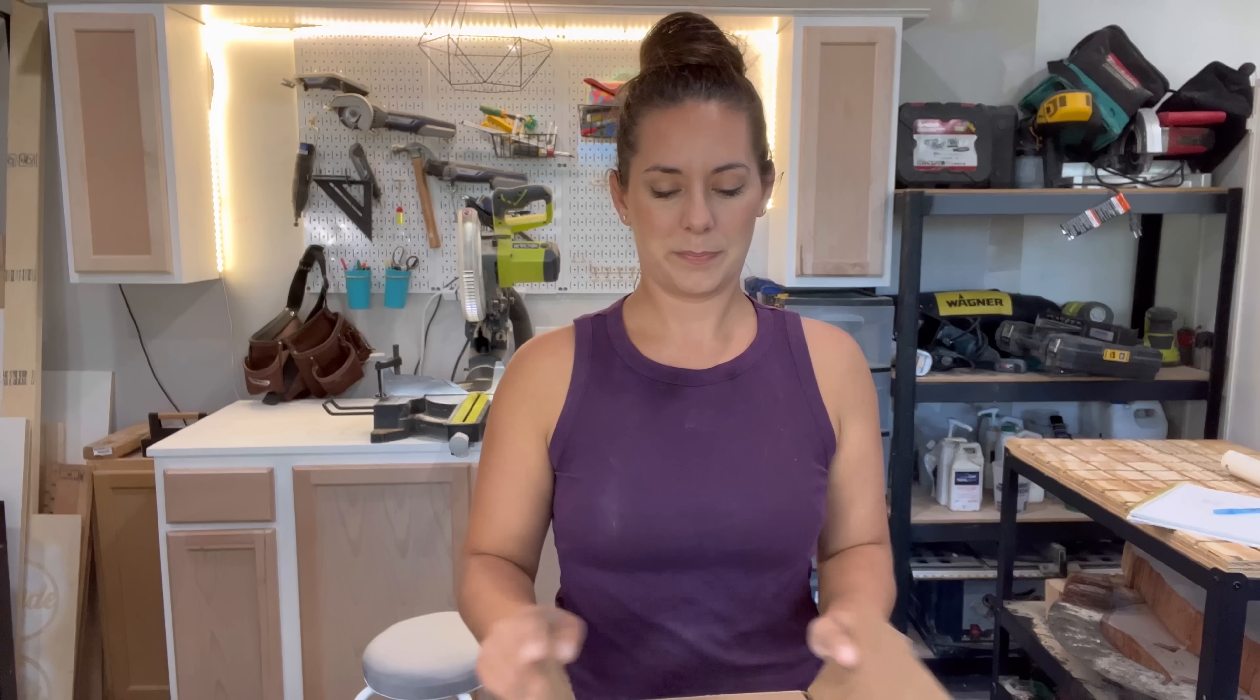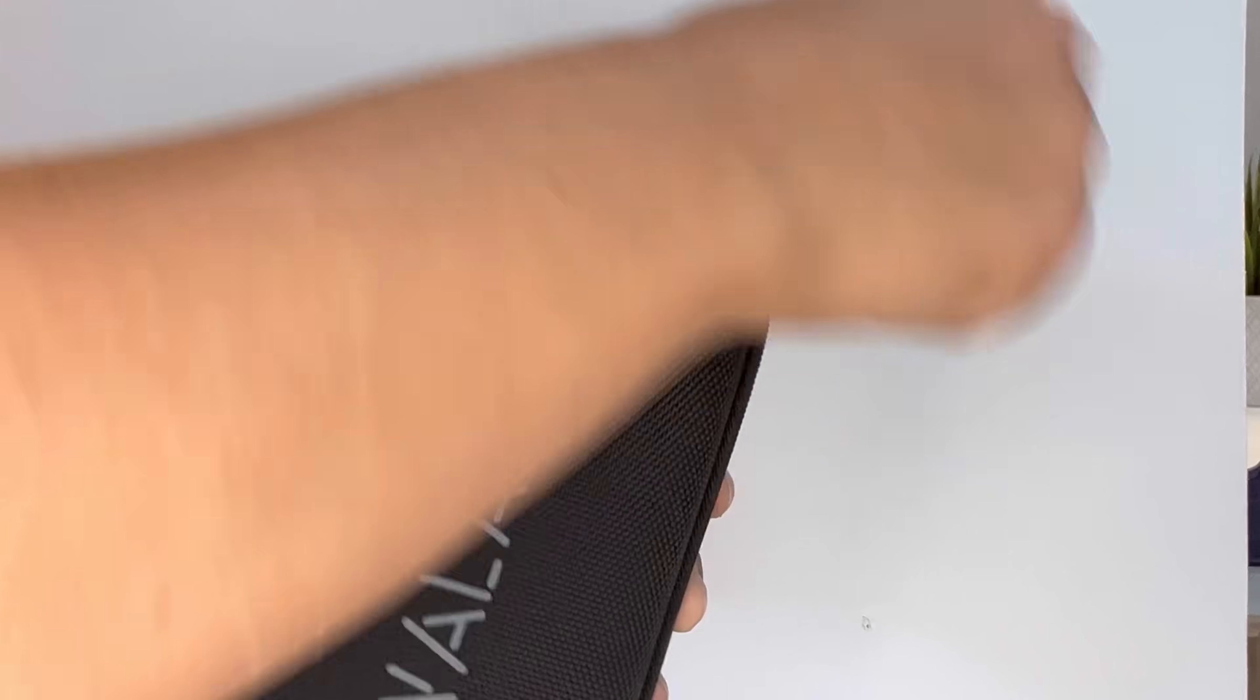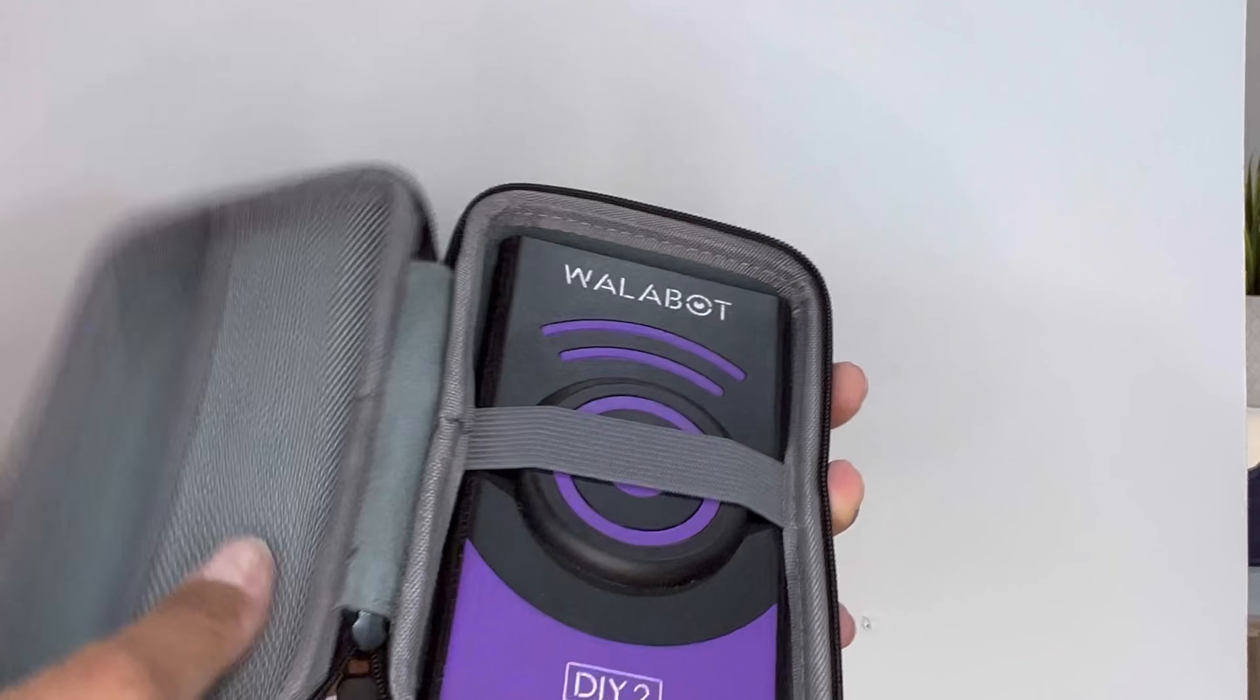Hey guys, look what just came in the mail. Stay with me because this video is going to be a longer one. I'm testing out the Wallabot Do-It-Yourself 2 Visual Stud Finder. It also came with a really nice case.